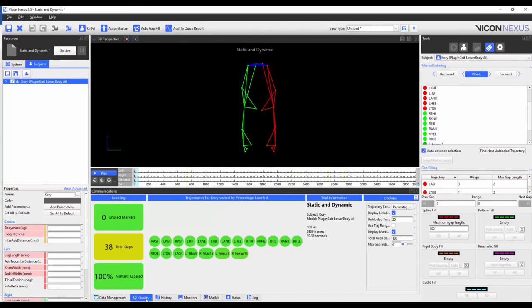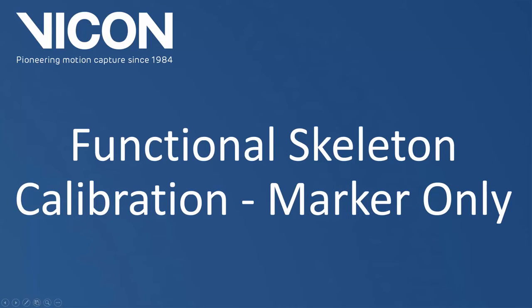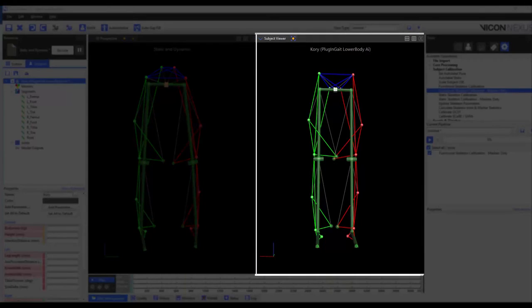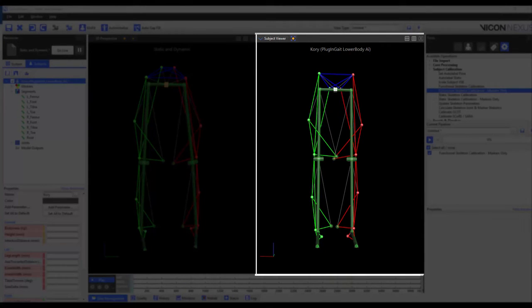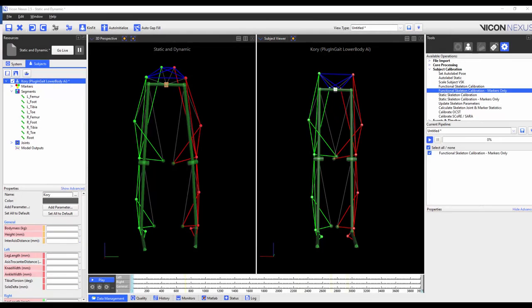Although there are still gaps, we do not gap fill. We can see in the subject viewer that my left and right medial knee markers aren't correctly aligned. To fix this, I'm going to run the functional skeleton calibration markers only pipeline operation.